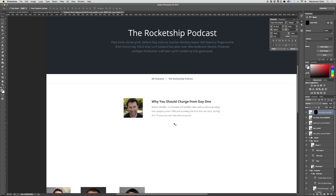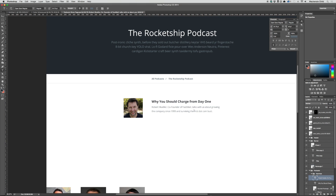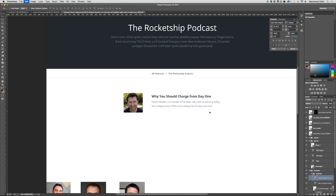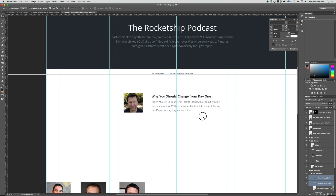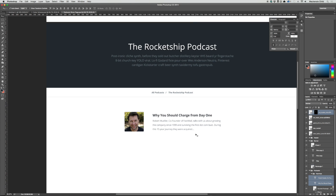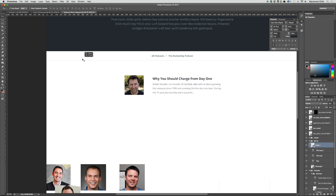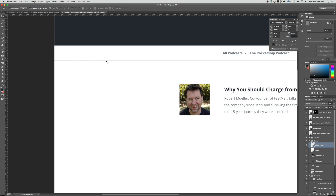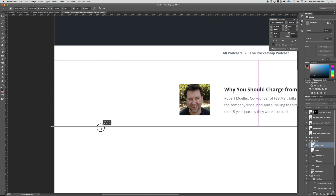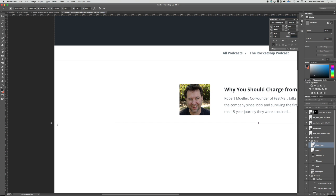That looks pretty good — the text might be a little too much. After the character length is limited, there would be an ellipsis at the end. Let's bring up the guides to make sure this is centered. Then let's copy the same line, hit Command T to transform it, holding Shift to drag.